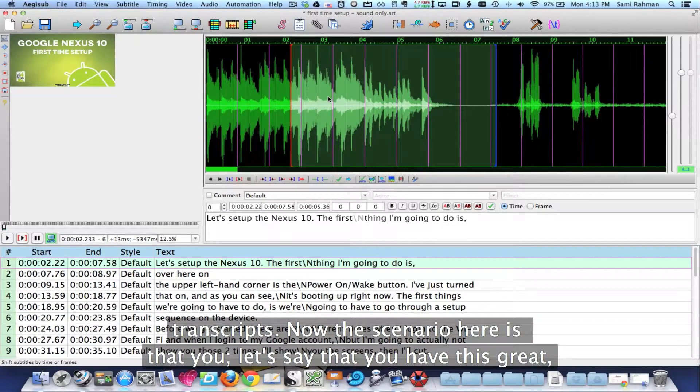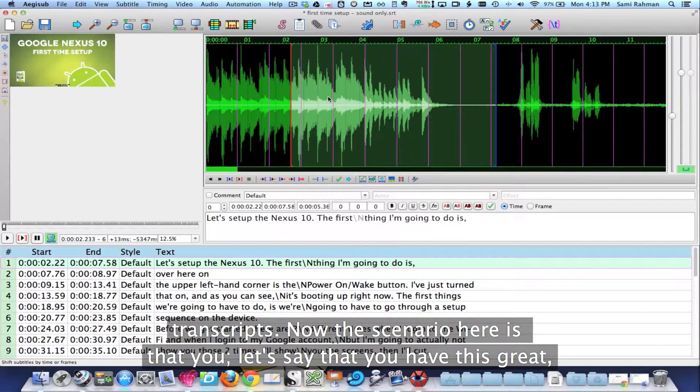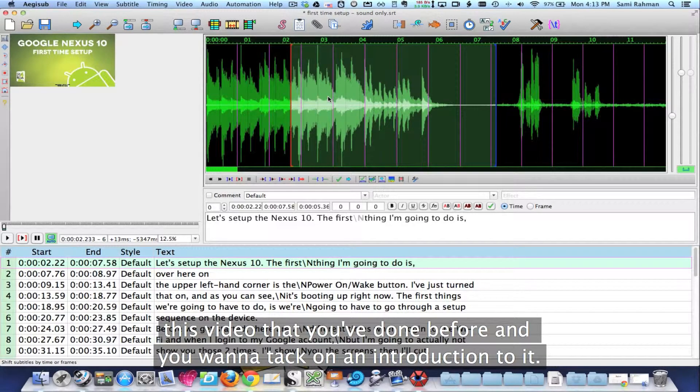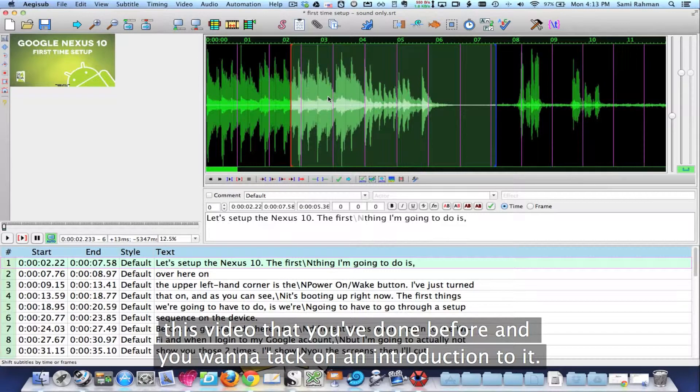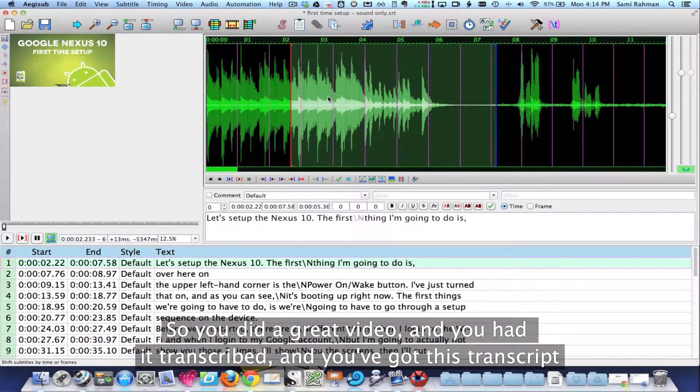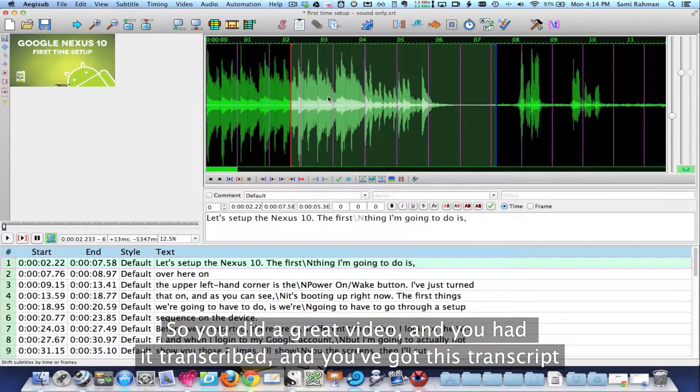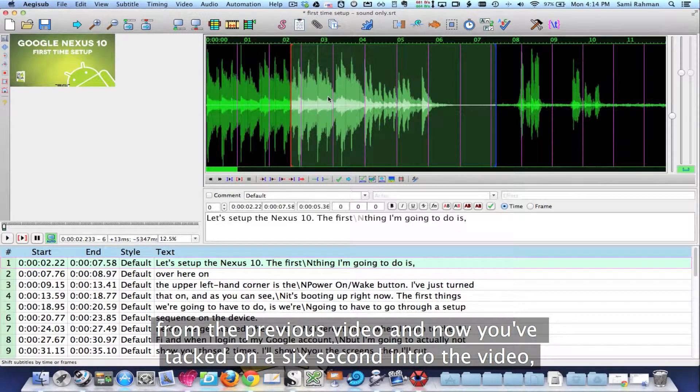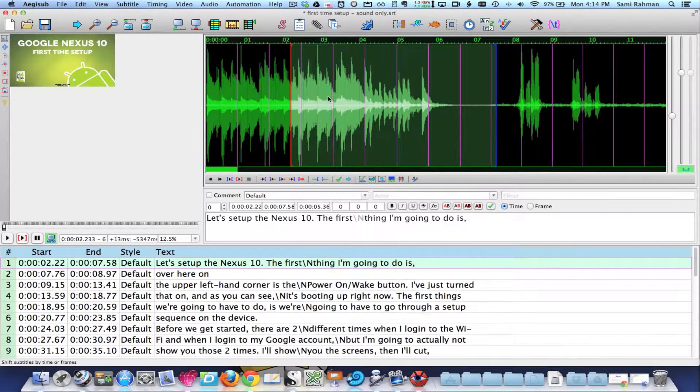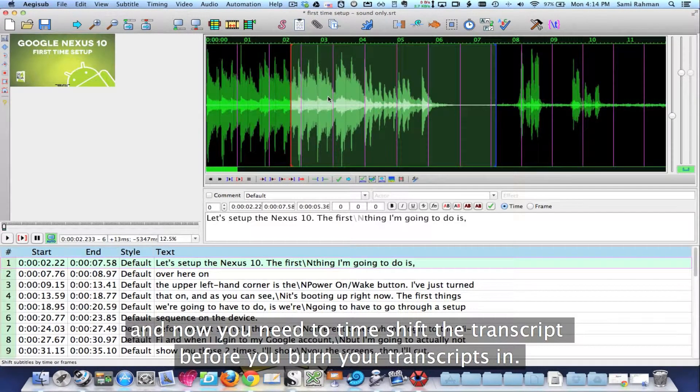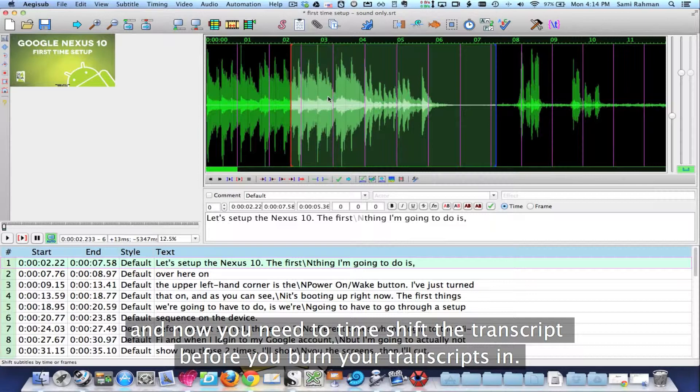Now the scenario here is that let's say you have this great video that you've done before and you want to tack on an introduction to it. And so you did this great video and you had it transcribed and you got this transcript from the previous video, and now you've tacked on a six second intro to the video and now you need to time shift the transcript before you burn your transcripts in.